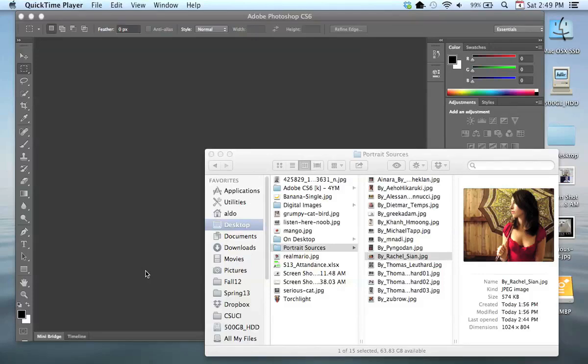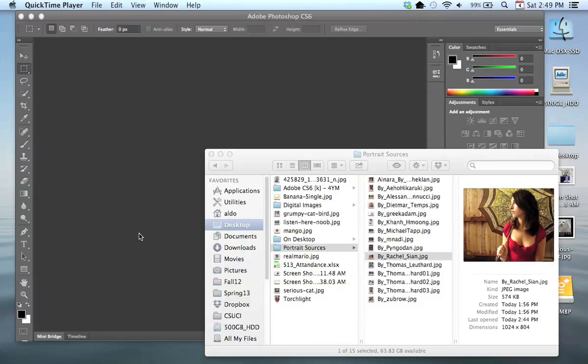Before we do, a couple things that I want to point out is that I am using a Mac computer. So that means that if I happen to mention some of the keyboard shortcuts, such as Command on a PC, that would be Control. If I say Option, that would be Alt. If I say Delete, that would be Backspace. I will try to point them out.